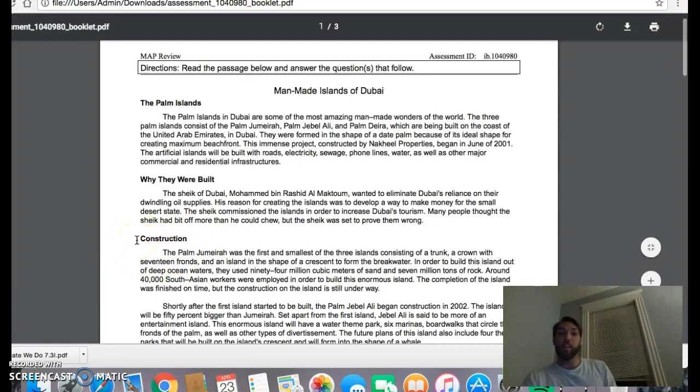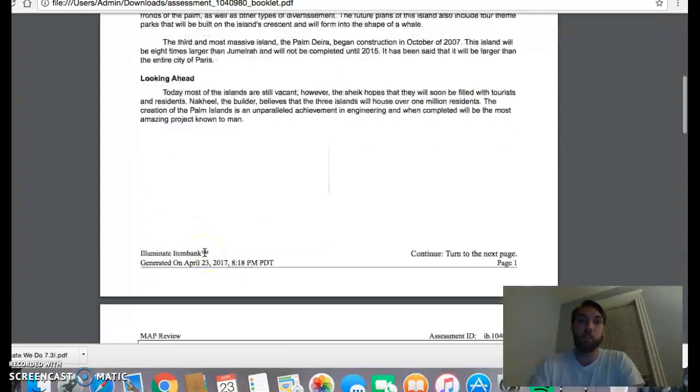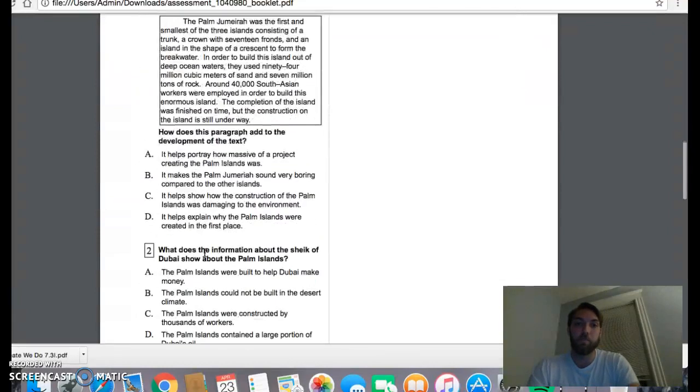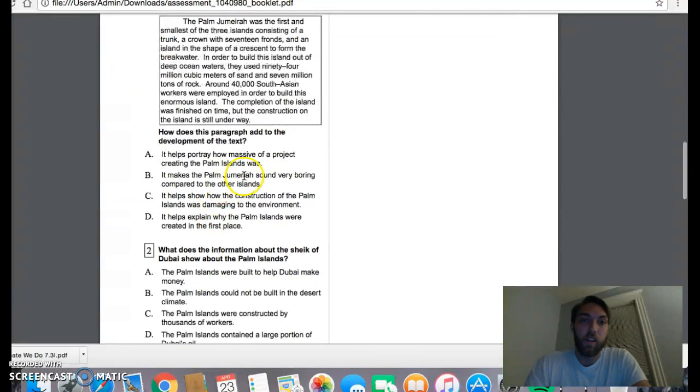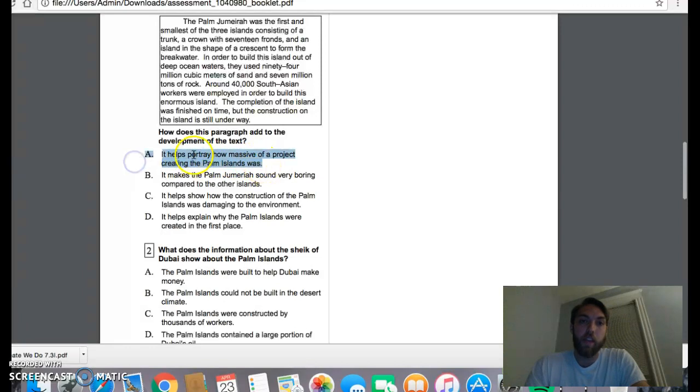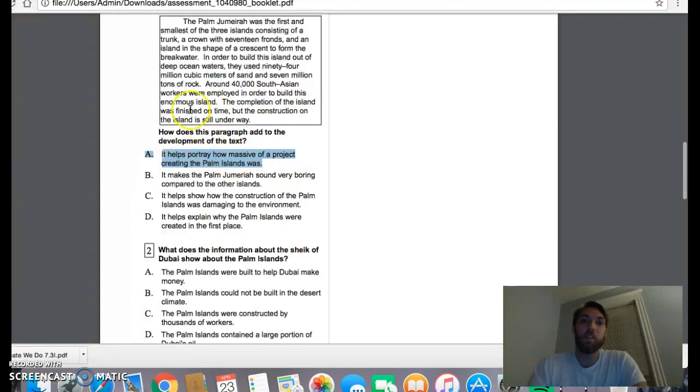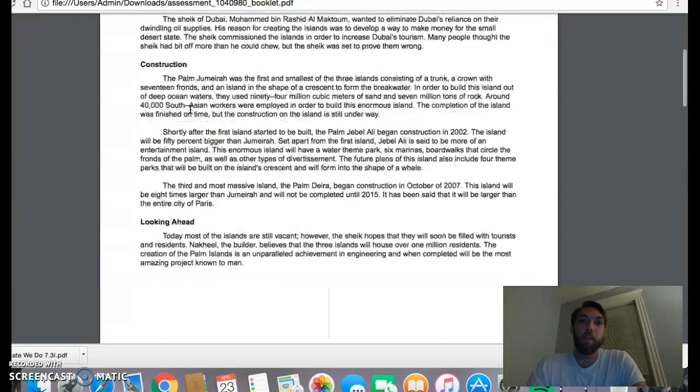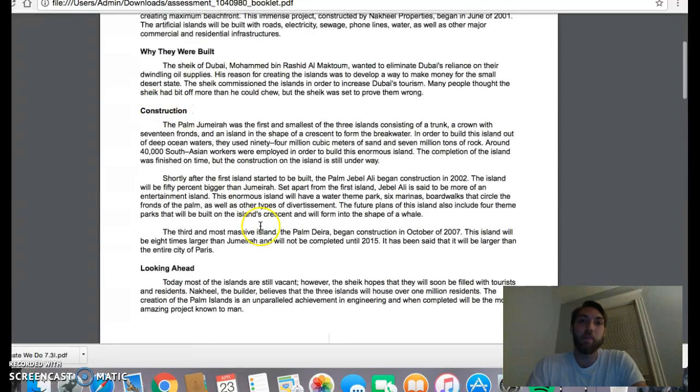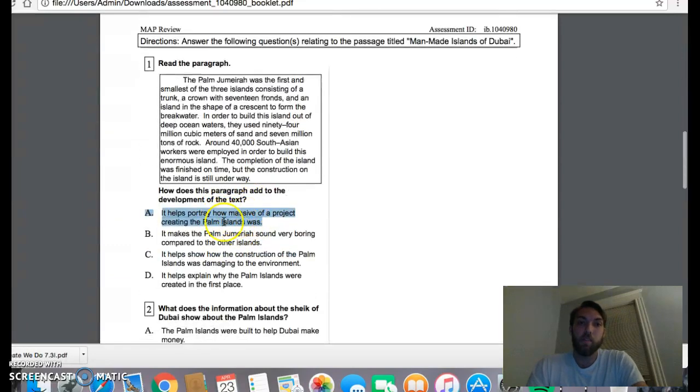So without even reading it, I can make a pretty good guess of what the correct answer is. And since I did read the passage and I have answered these, the correct answer is A. It helps portray how massive of a project it was, which fits with our main idea, thinking about construction. It fits with this.